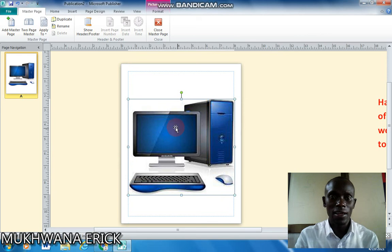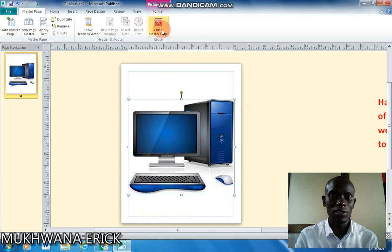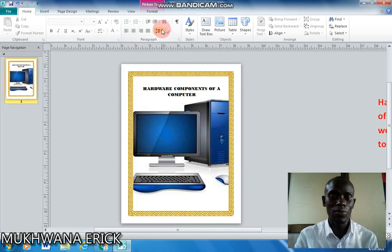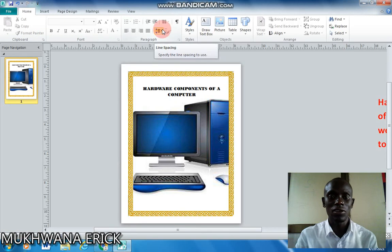The image is already set as a watermark. If I close the master page, it is going to appear in the background.